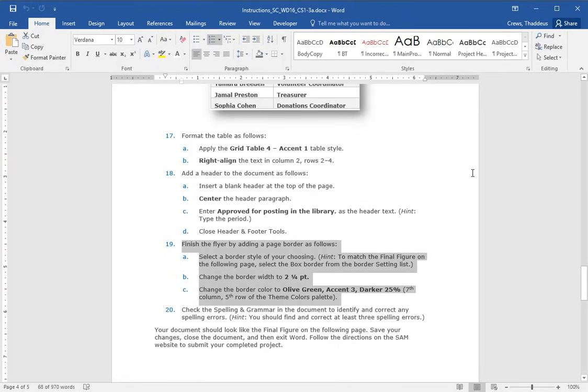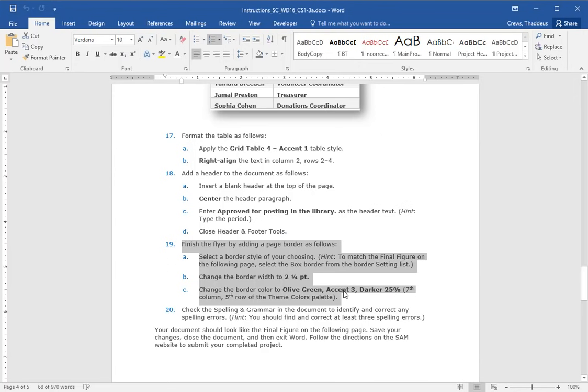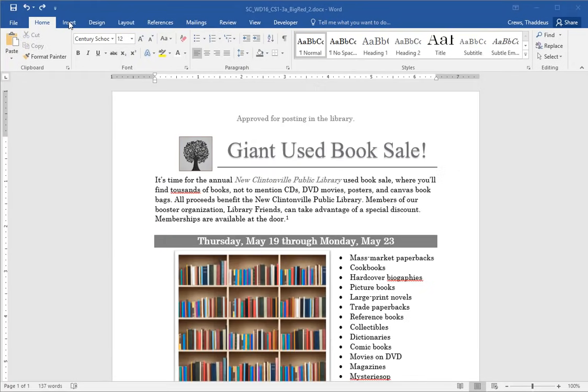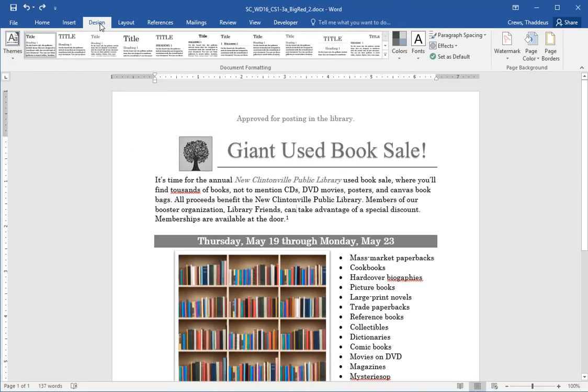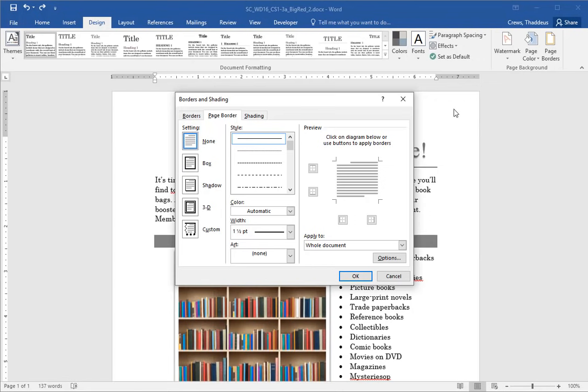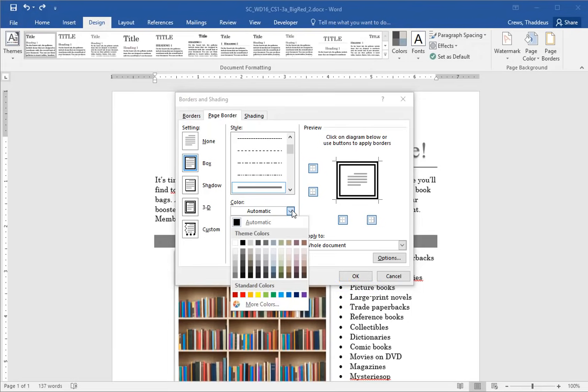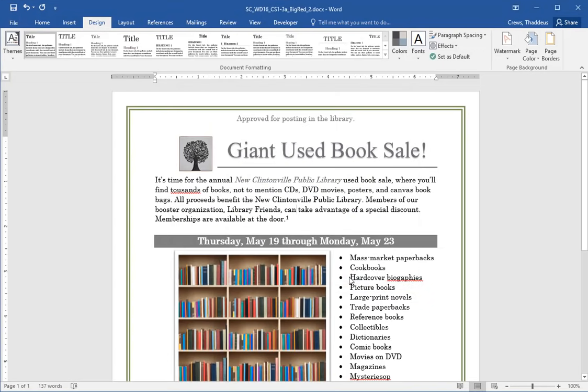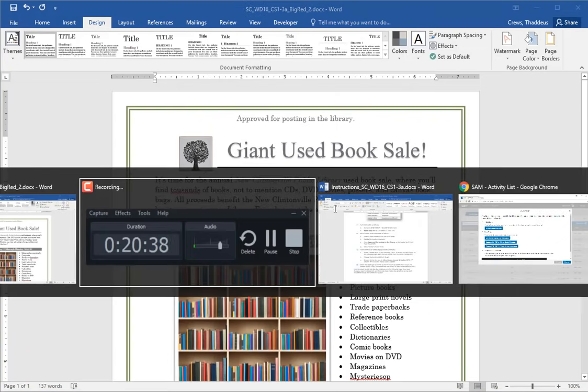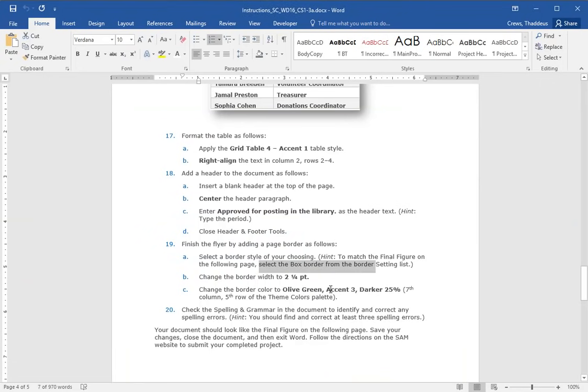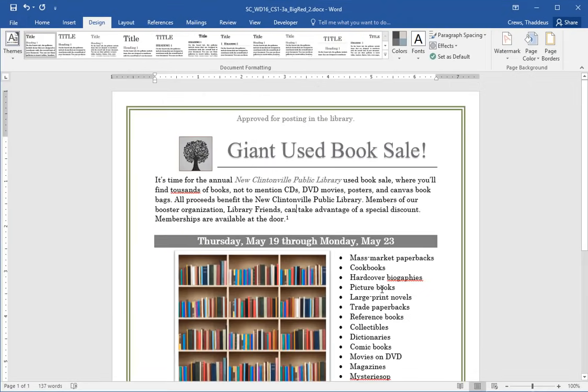Step 19 says finish the flyer by adding a page border. Select page border style of your choice, two and a quarter point border, and an olive green accent three theme color for the border, which is the seventh column down five. So let's go to the design tab and the page borders option. And in the page borders option, I'm going to use any style I want. Just for kicks and giggles here, I'm going to use the double line border style. I've got box selected. Two and a quarter. And then the color, I believe, is olive green, darker 25. Let me go back and look and see if that's what the instruction said. Olive green, darker 25. So I think we're good there.